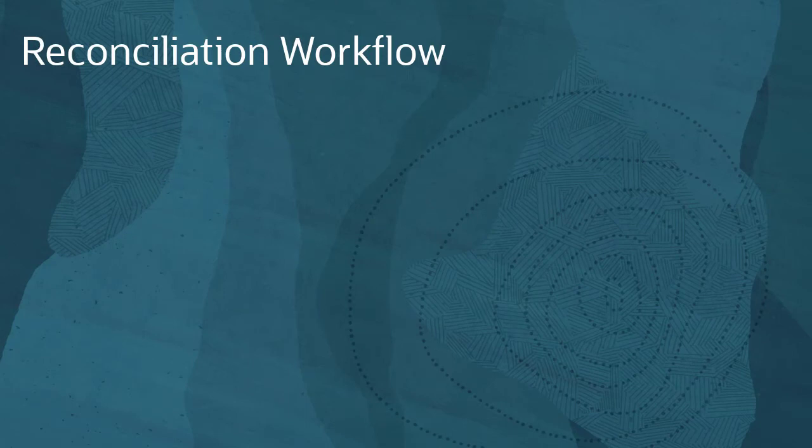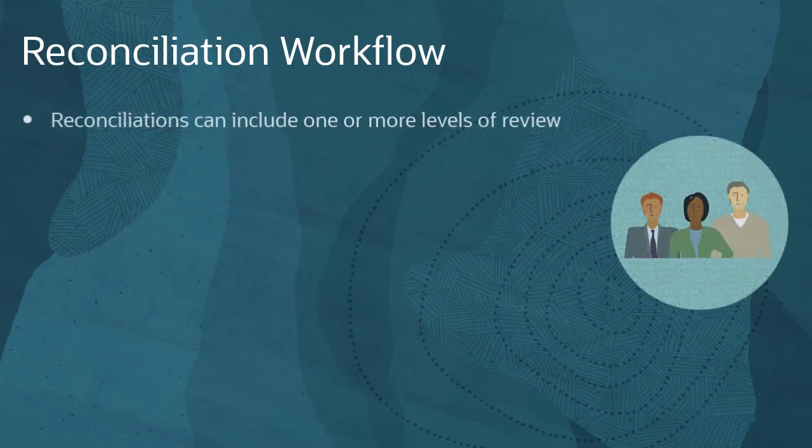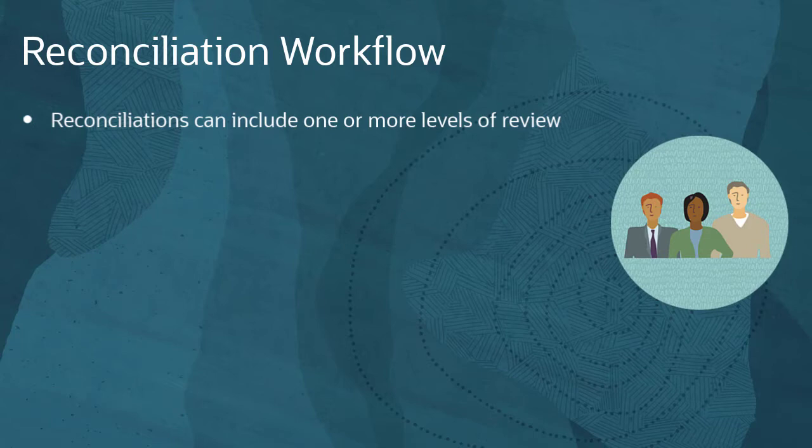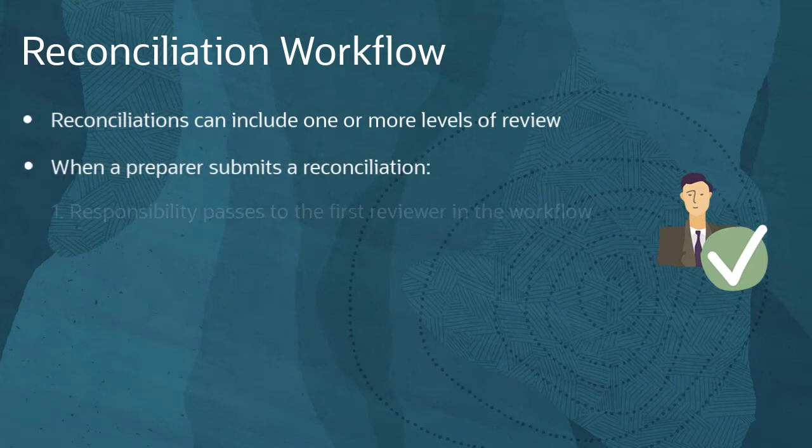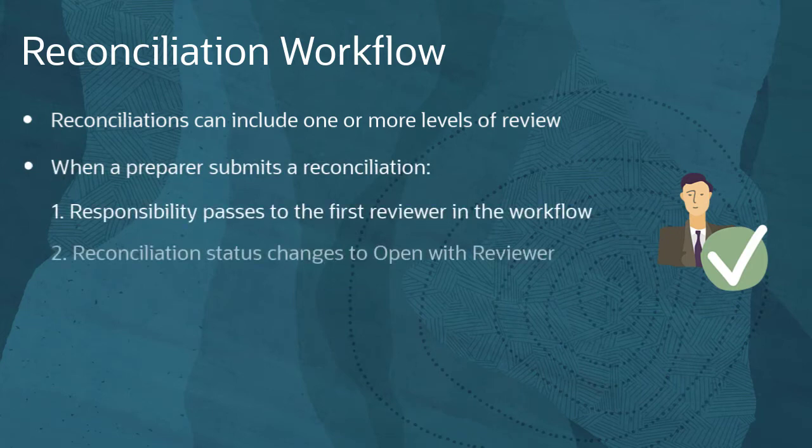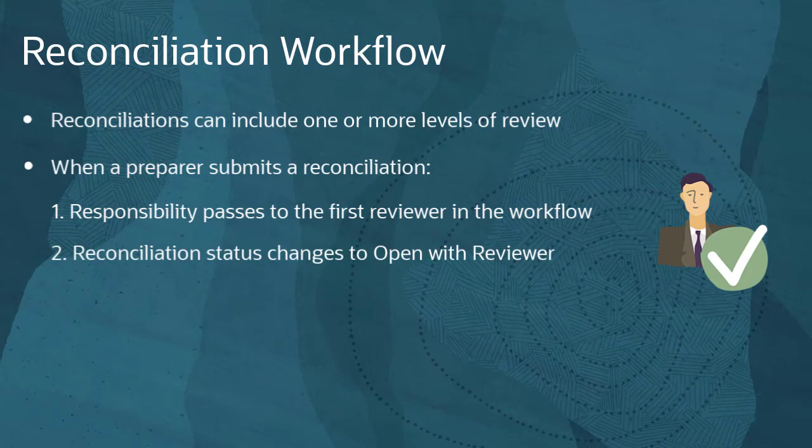Every reconciliation has a defined workflow that can include one or more levels of review. Preparers submit reconciliations when they are finished working on them. When a preparer submits a reconciliation, responsibility passes to the first reviewer in the workflow and the status changes to Open with Reviewer.